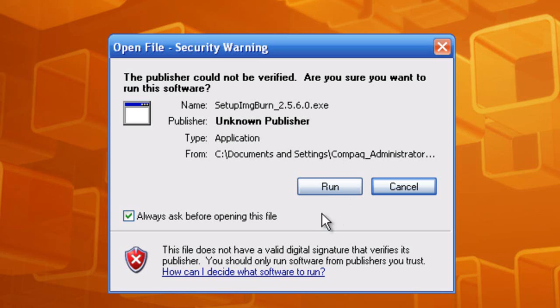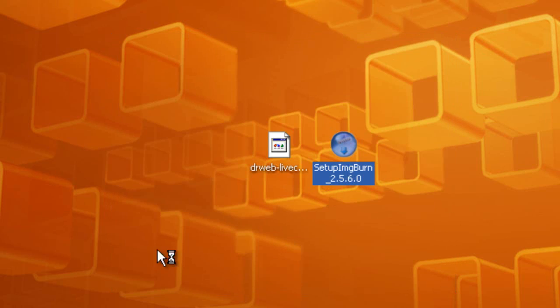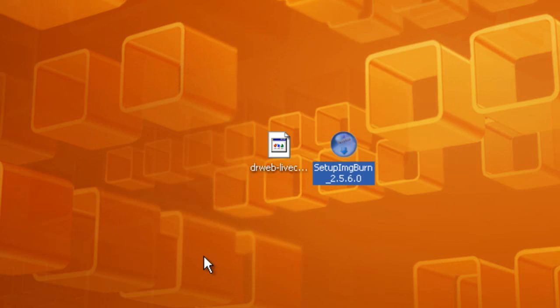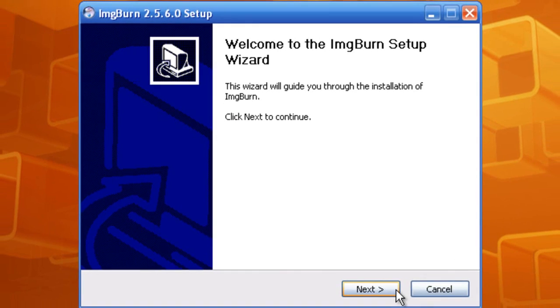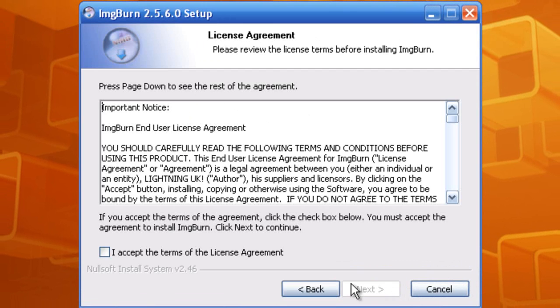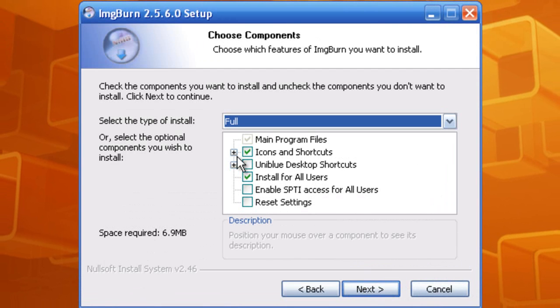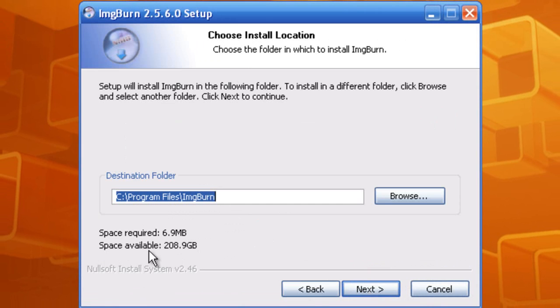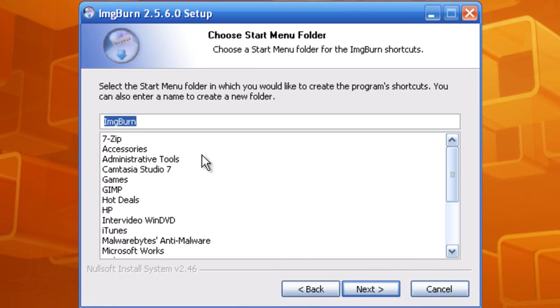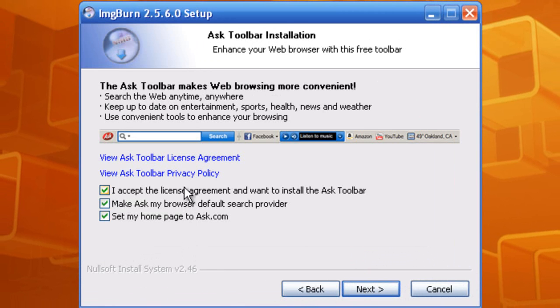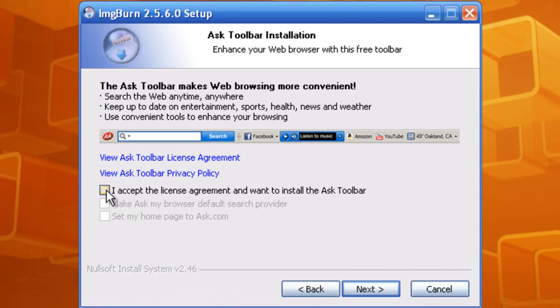Next we're going to be installing this. Click run, click next, I accept, next, next, click next. Uncheck I accept the license agreement and I want to install the Ask toolbar. Uncheck that right there and click next.